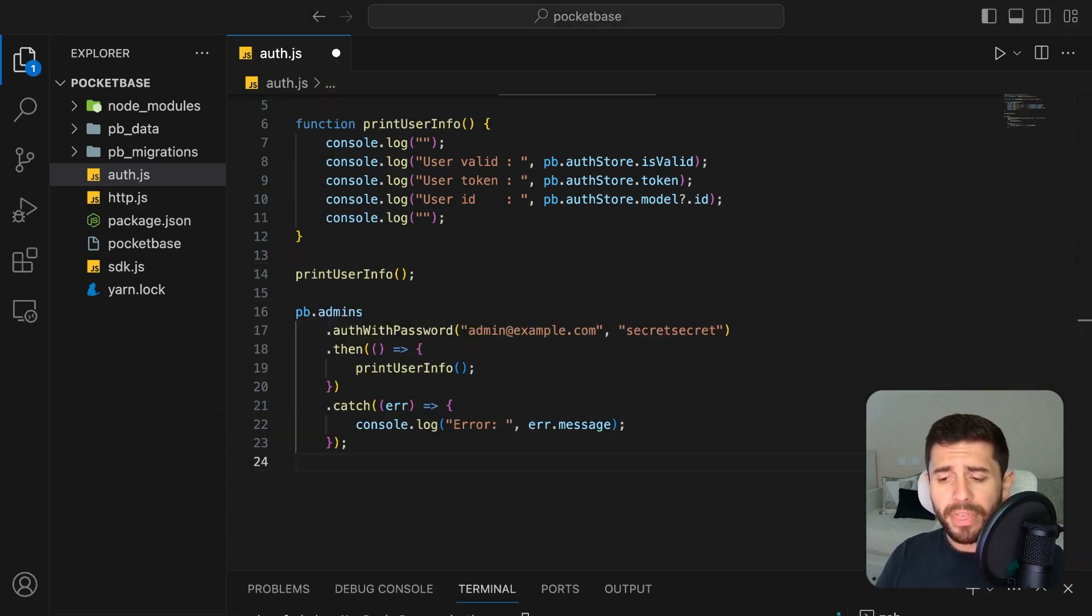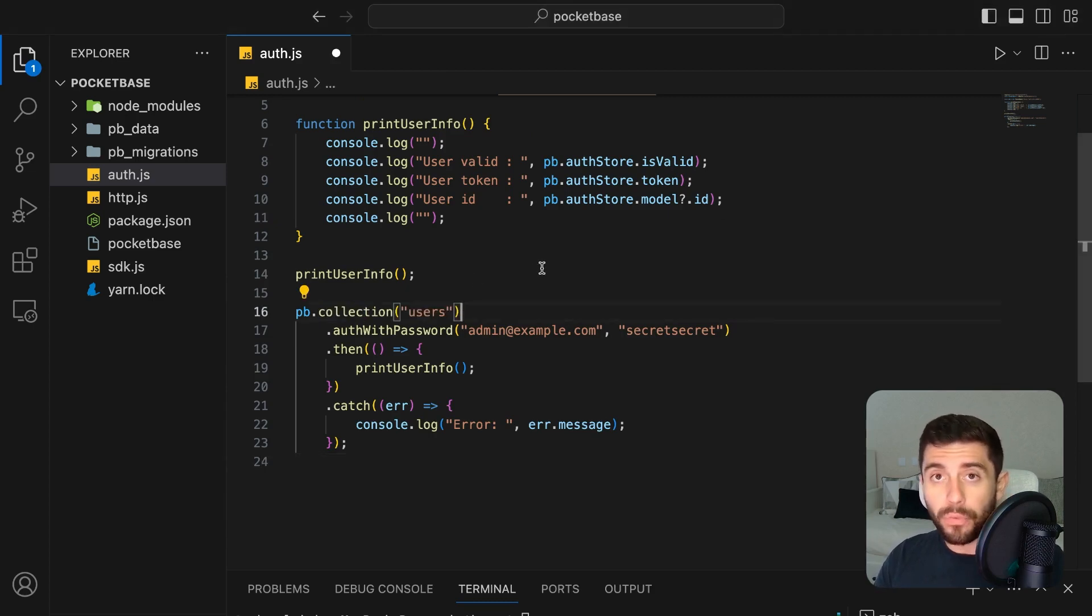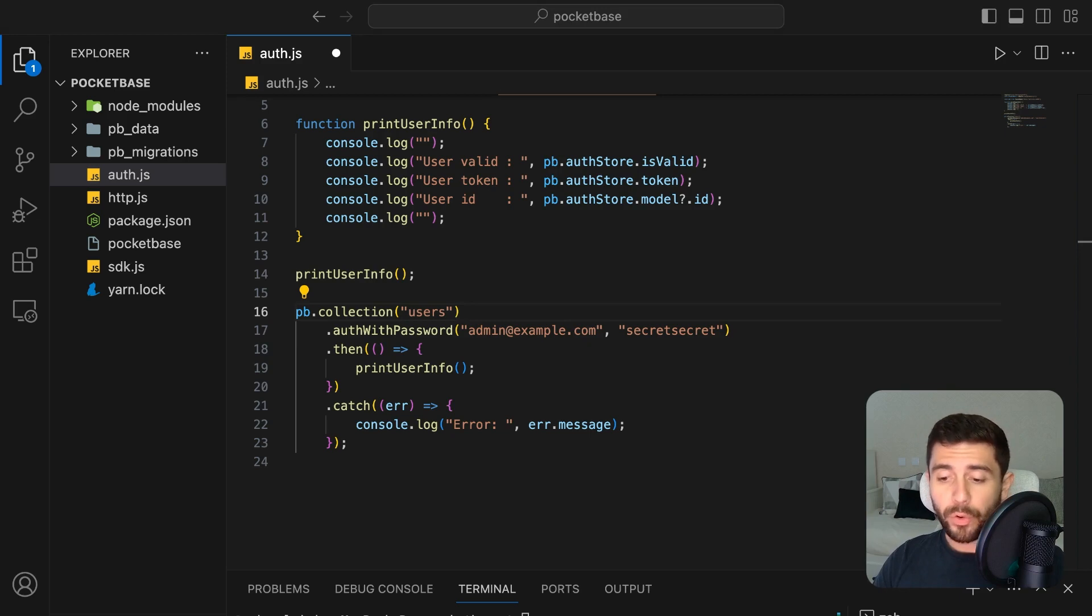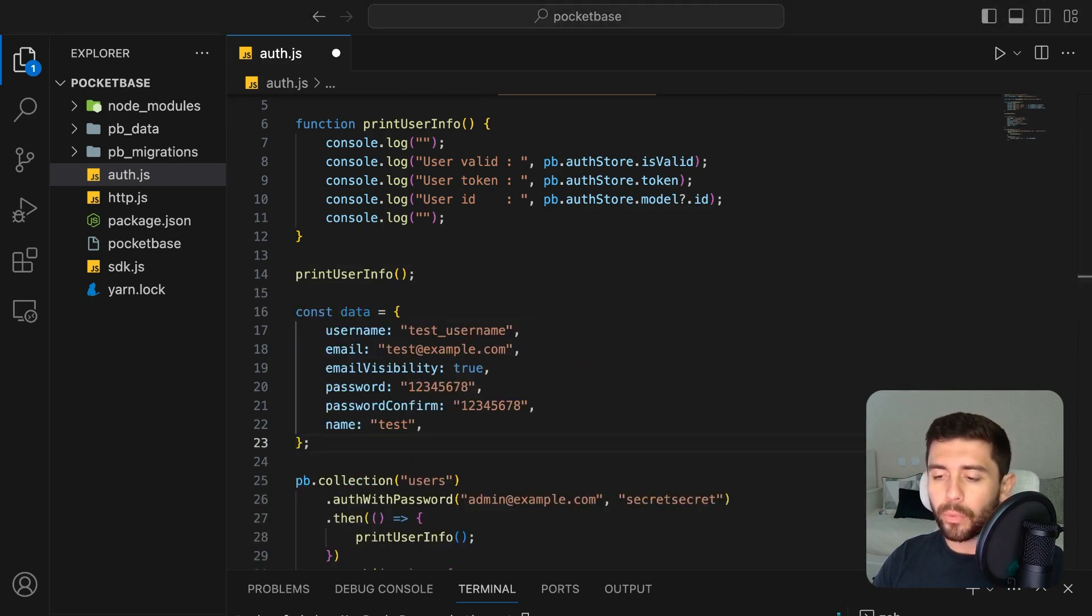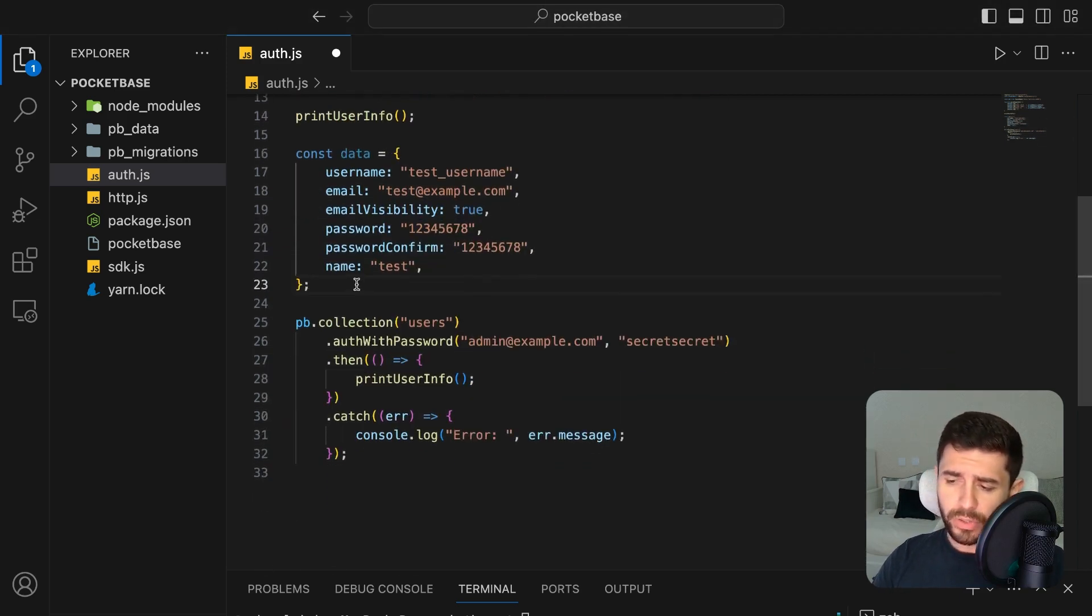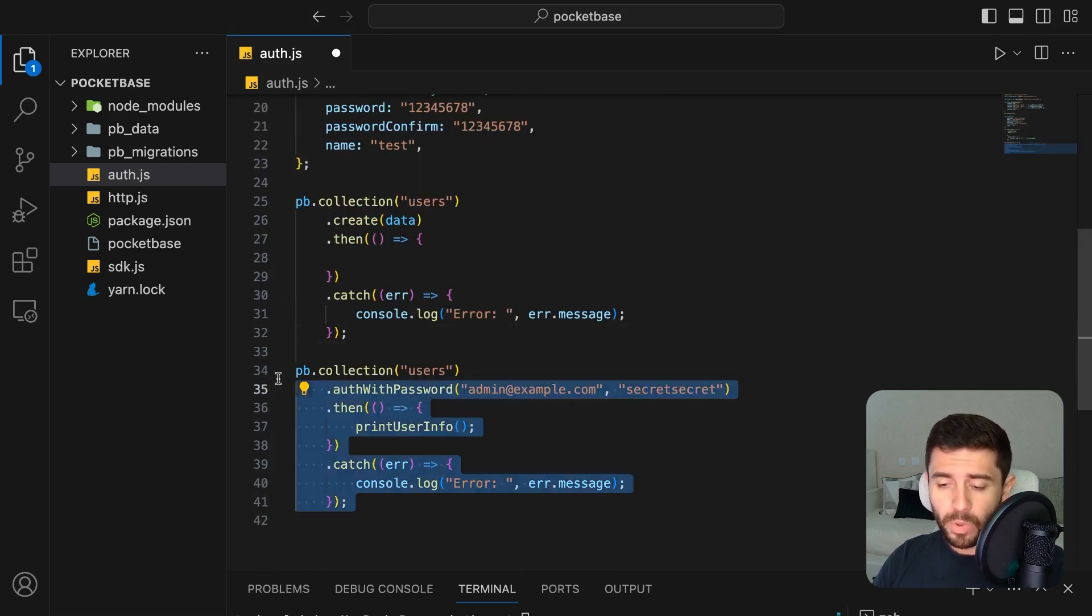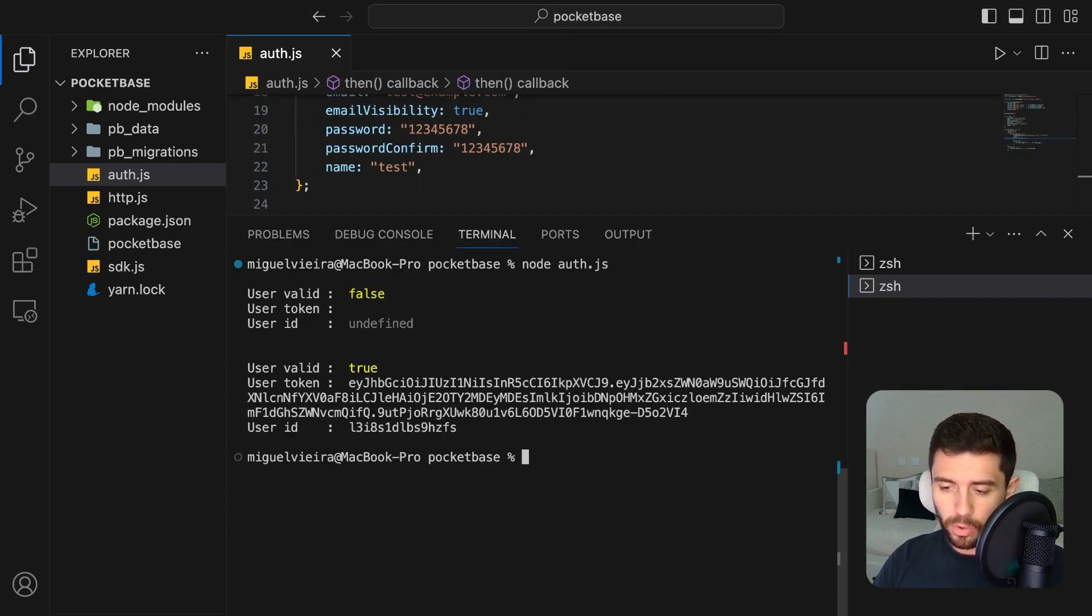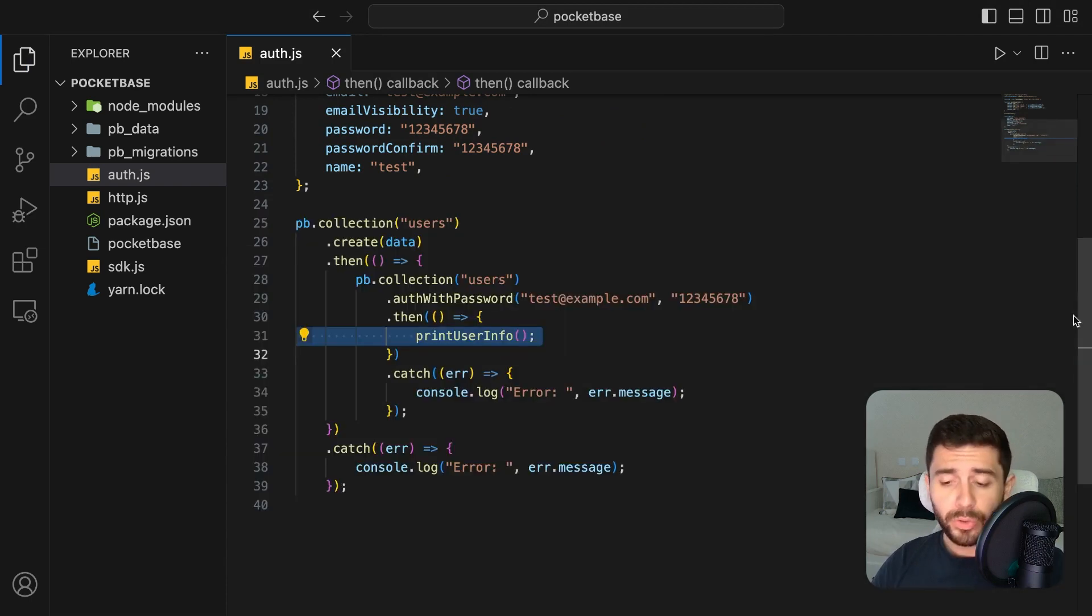The same thing can be done for a regular user by accessing the user collection instead of the admins. The only problem here is that we don't have a user registered in our backend yet. To do so, create a random user using the following random information, and inside the user collection, create a new user. Once that is done, authenticate the user, print the information, run the code, and we can now see that the regular user is now logged in.